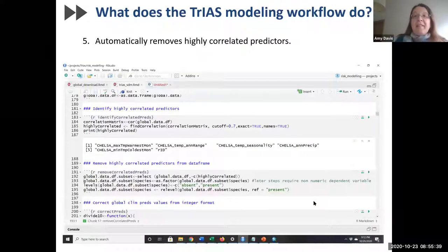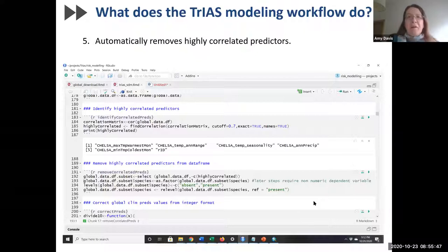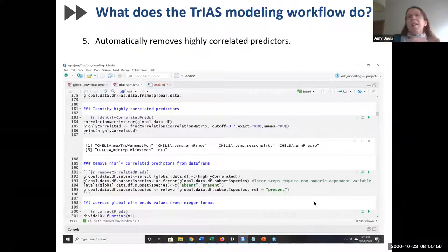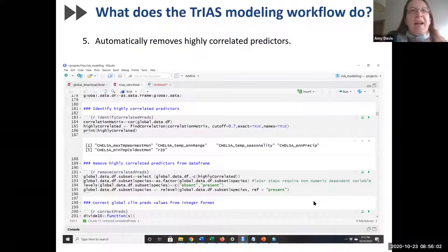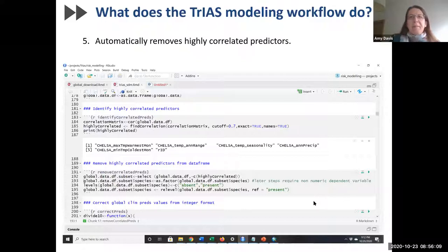The fifth task our workflow automates is detecting and removing highly correlated predictors. Highly correlated predictors can have undesirable effects and confuse the interpretation of variable importance. The R Markdown code will report to you which predictors were identified as being highly correlated.